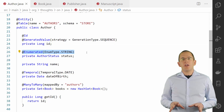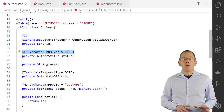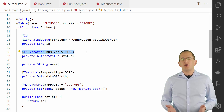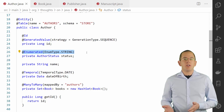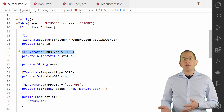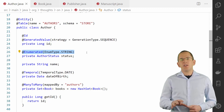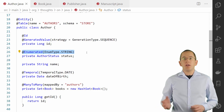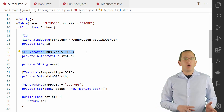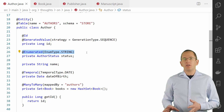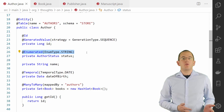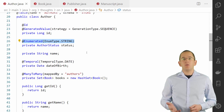The @Enumerated annotation enables you to define how an enum attribute gets persisted in the database. By default, all JPA implementations map the ordinal value of the enum to a numeric database column. As I explained in more detail in my guide on enum mappings, the ordinal makes it hard to add or remove values to the enum. The mapping as a string is more robust and much easier to read. You can activate this mapping by setting EnumType.STRING as the attribute of the @Enumerated annotation.